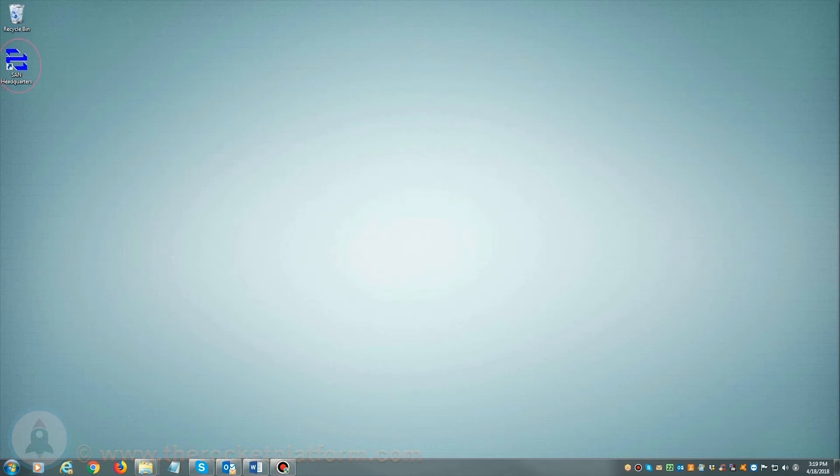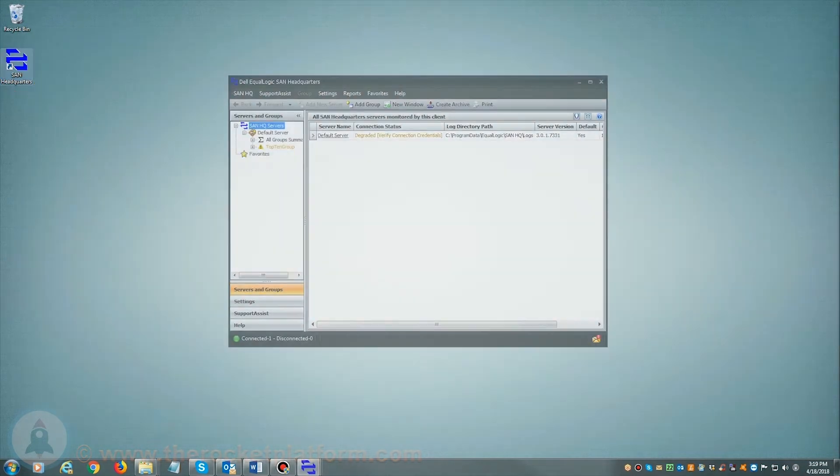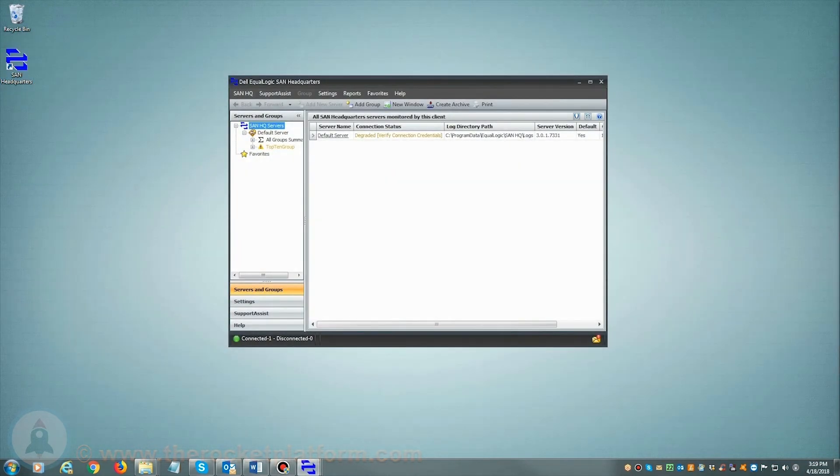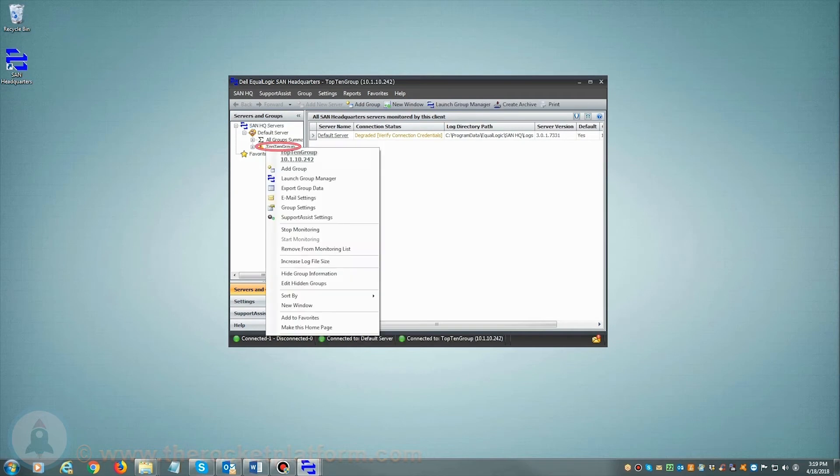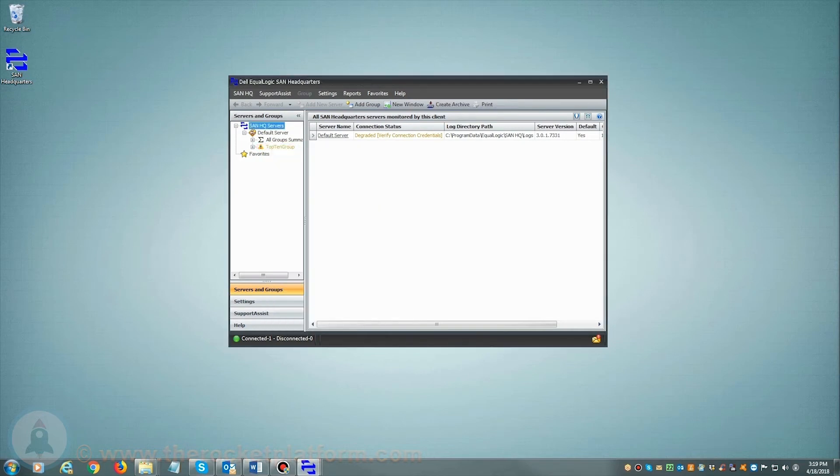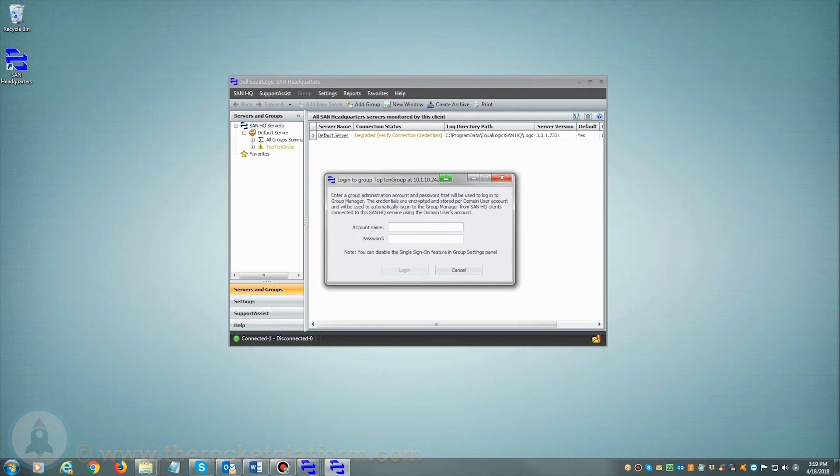If you are utilizing SAN Headquarters, you will want to launch the SAN Headquarters client. Once SAN Headquarters is loaded, on the left-hand side of the page you will see a list of current groups managed by SAN Headquarters. From here you will need to select the particular group with the current issue. You will right-click on the group name and select the option Launch Group Manager and log in using your login credentials.